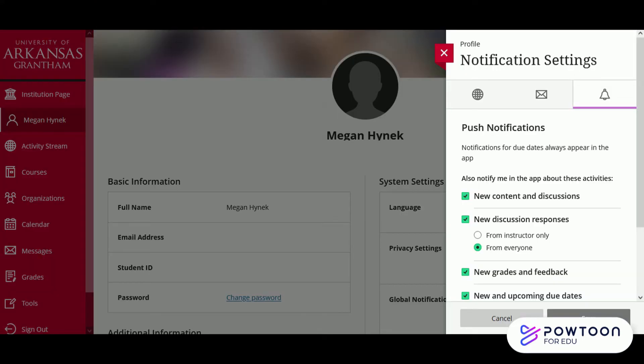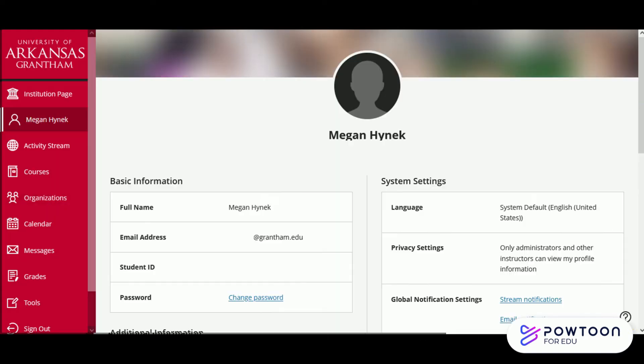Now that we're done making our selections, we'll go ahead and press the save button. This will take us back to the main profile page.